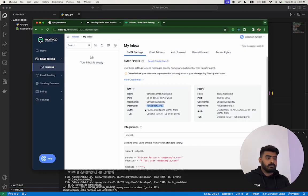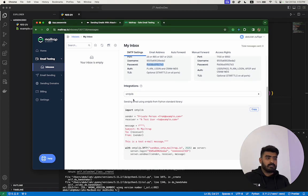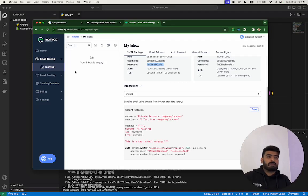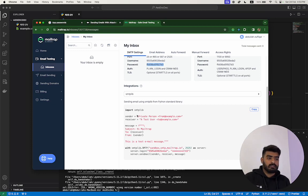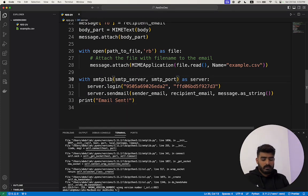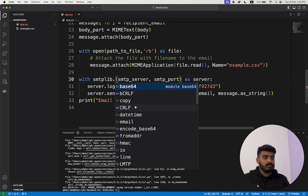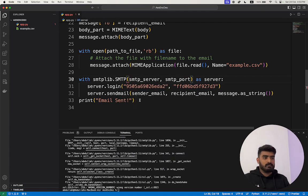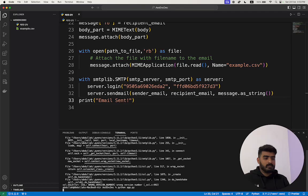I know to change the class from the Mailtrap documentation. Any other SMTP server you use will also provide integration documentation. Mailtrap says not to use SMTP_SSL but to use SMTP instead. I copy that, and typing the dot shows available options — I select SMTP.